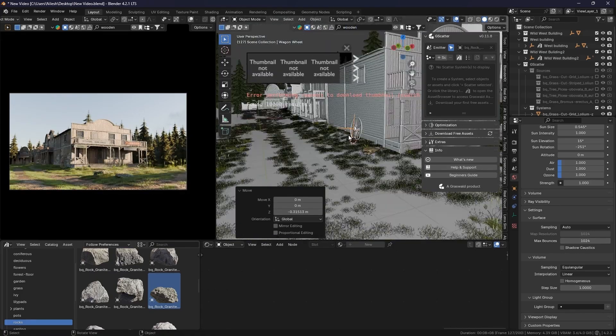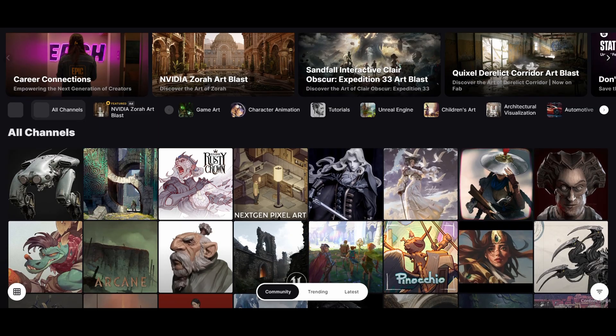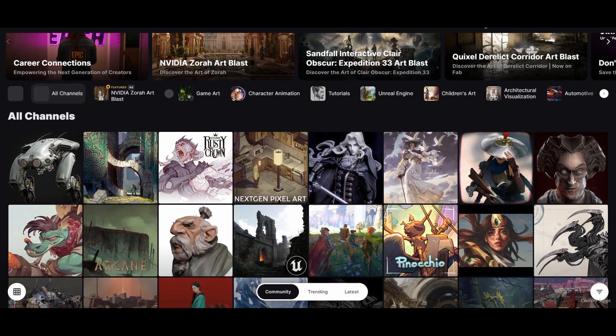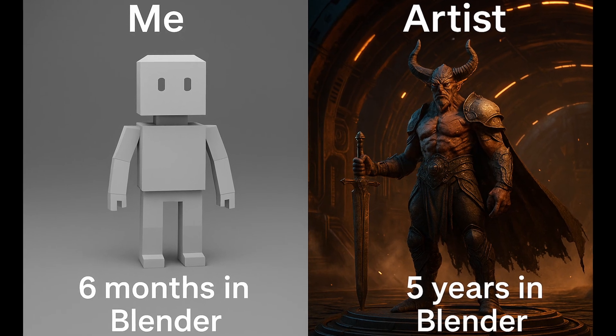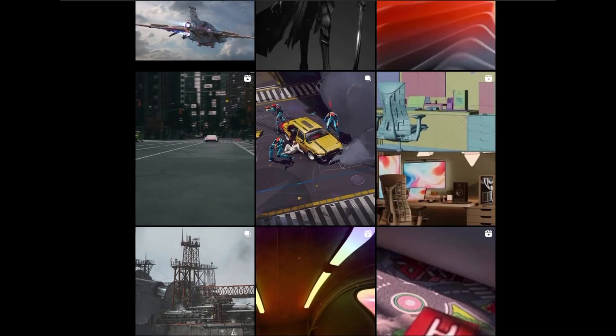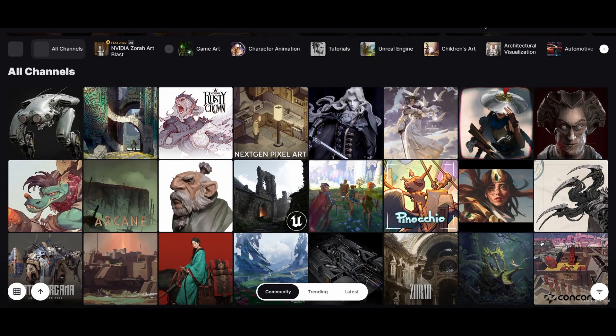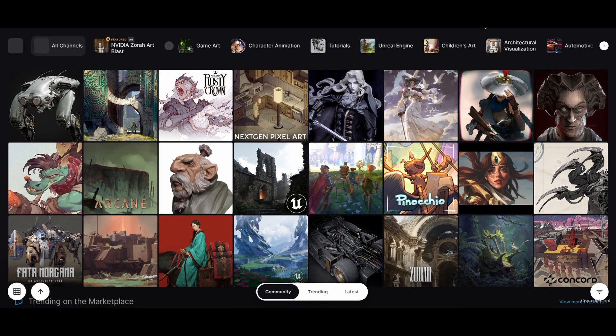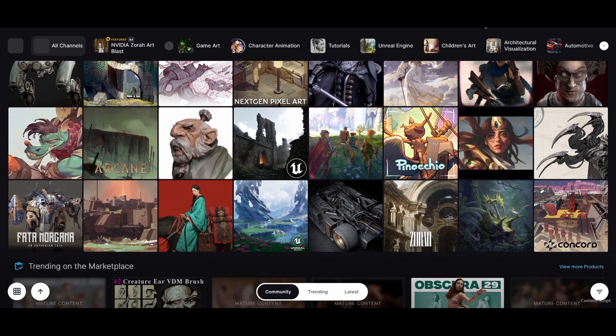This one hurts. I used to look at these insane cinematic renders on Instagram or ArtStation and think, 'I can never do that.' But those people didn't start last week.